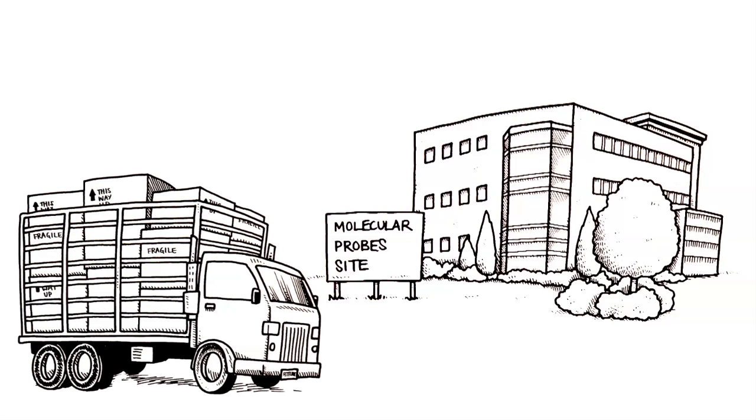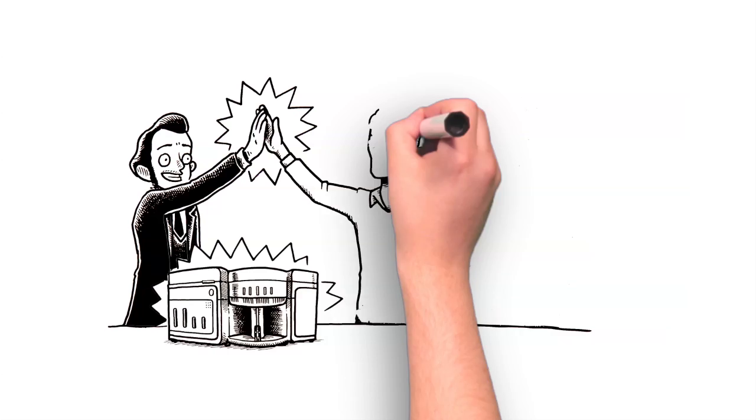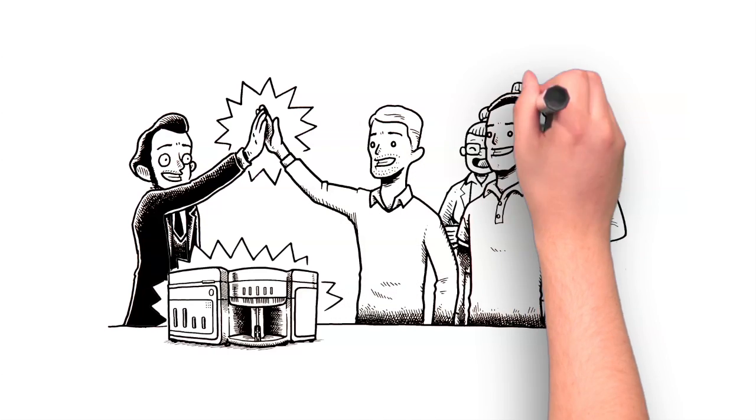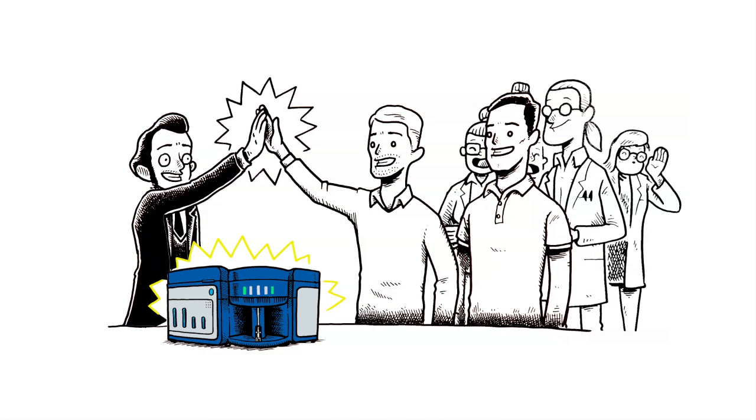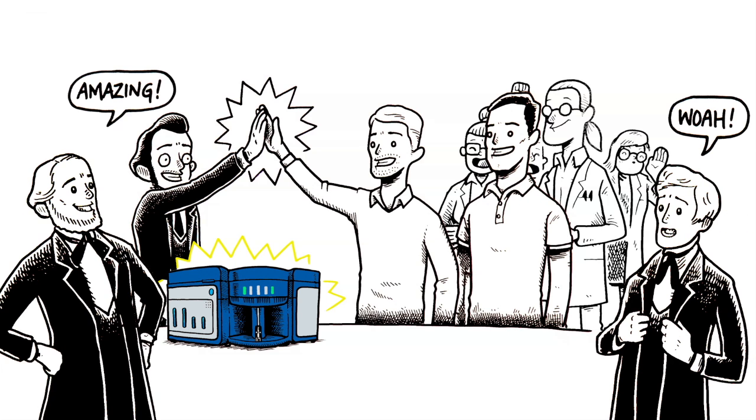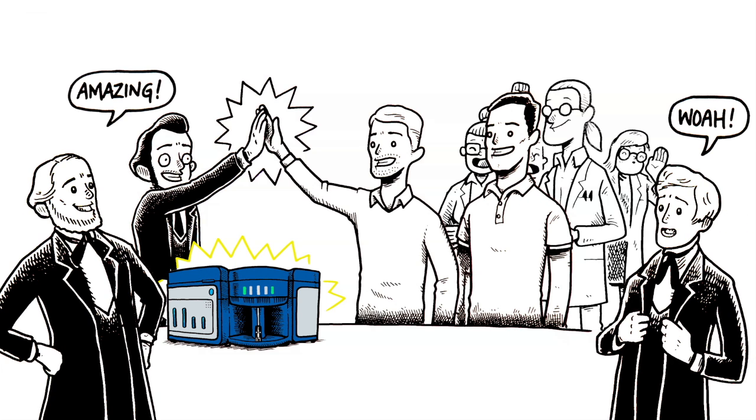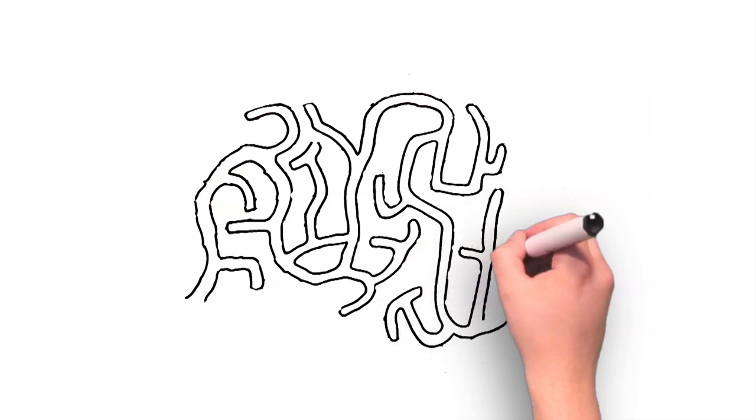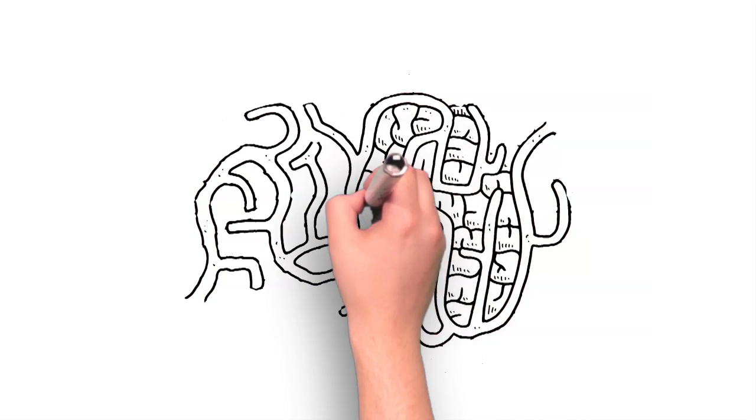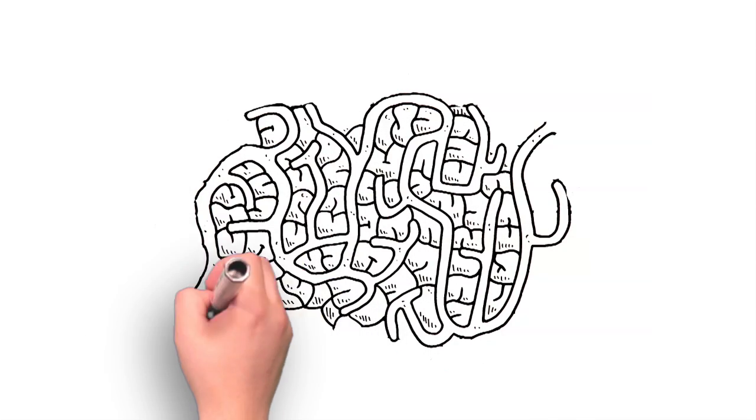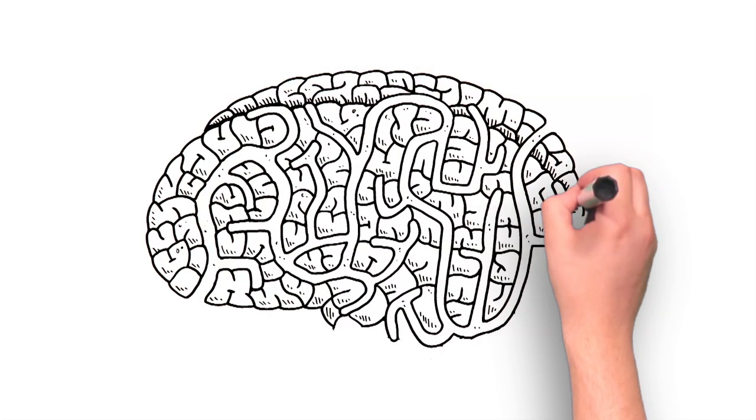Seventeen months later, this dynamic team of flow experts and molecular probe scientists delivered the Attune Acoustic Focusing Cytometer, based on the principle of particle movement using acoustics. It was the world's first instrument to utilize this technology, one built upon a series of sound-related discoveries.